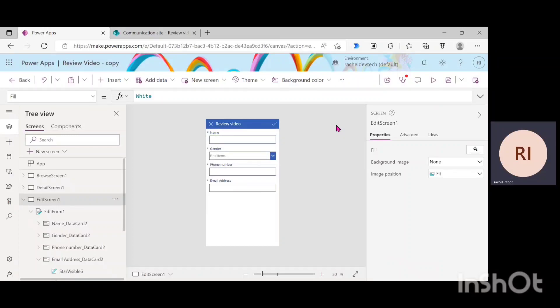My name is Rachel Erabel. Welcome to my YouTube channel. Today, I'm going to show you how to publish and share a Canvas Power Apps. Don't forget to like this video and hit on the subscribe button.